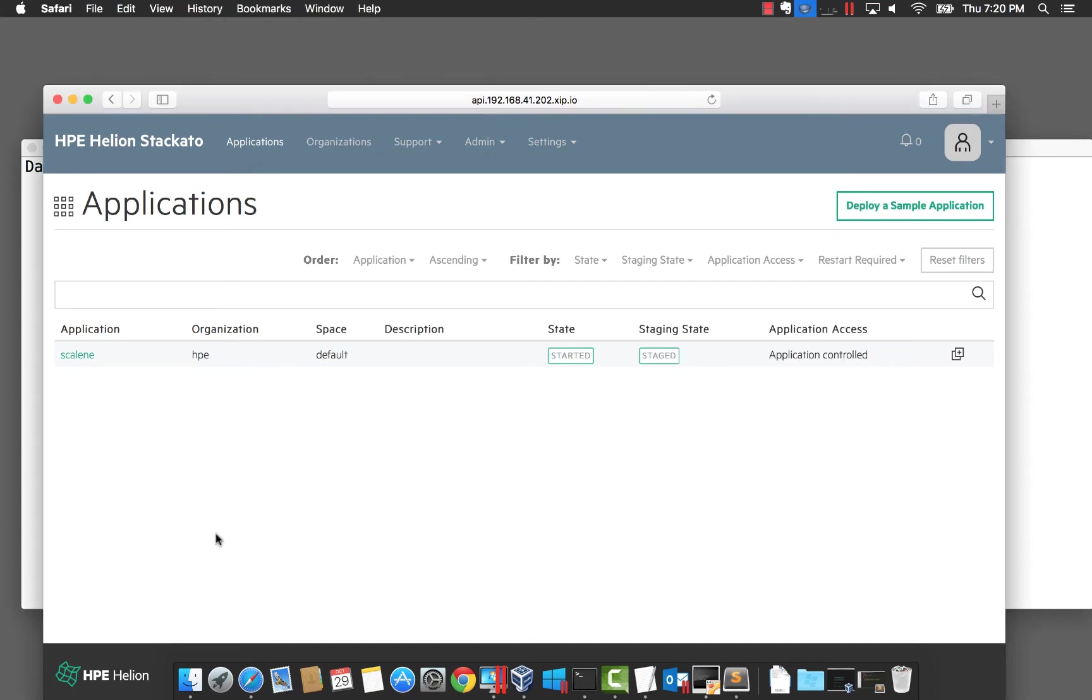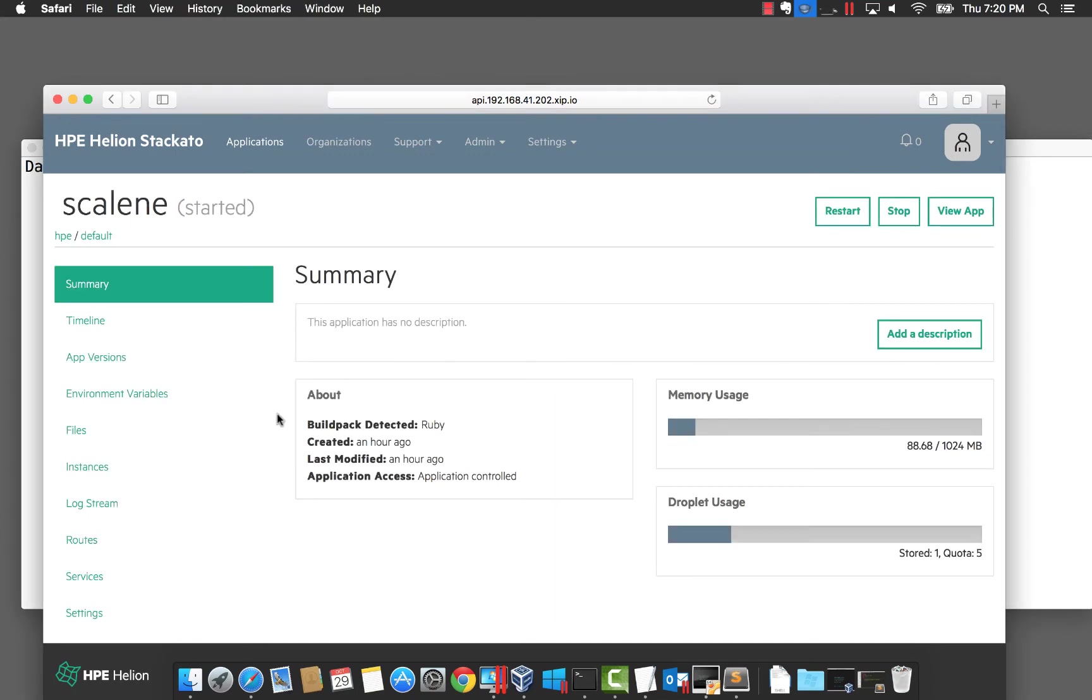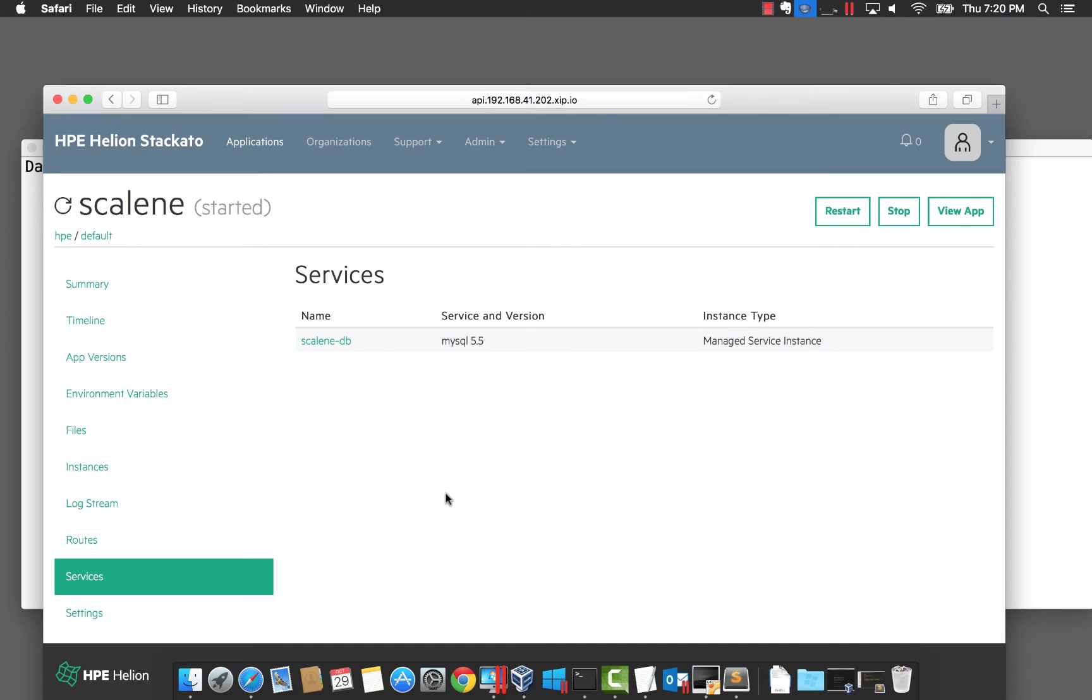Let's dig into the Scalene application. We can click on the services and see the database is a MySQL database. Let's jump to the application and see how the database is used.